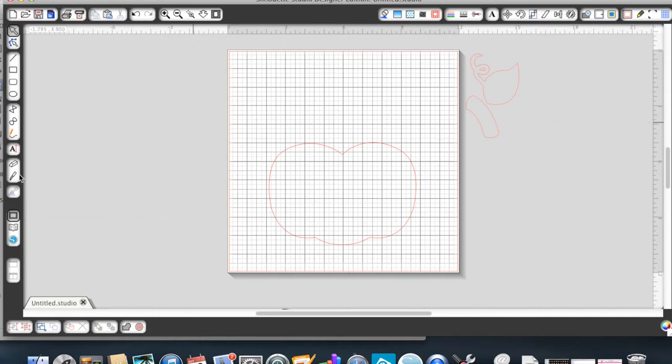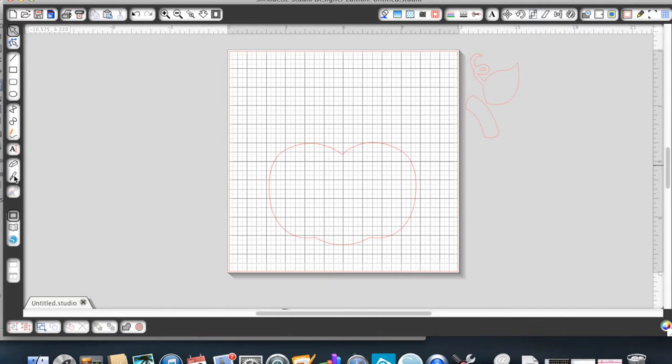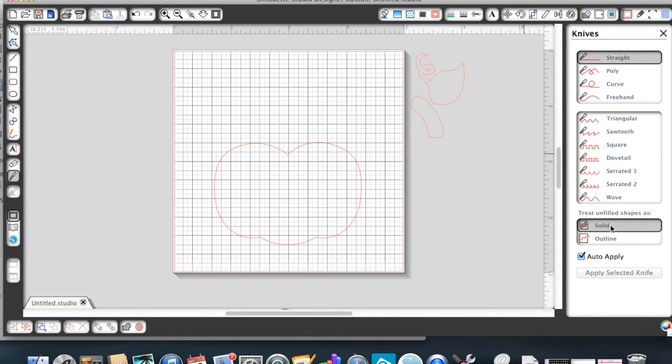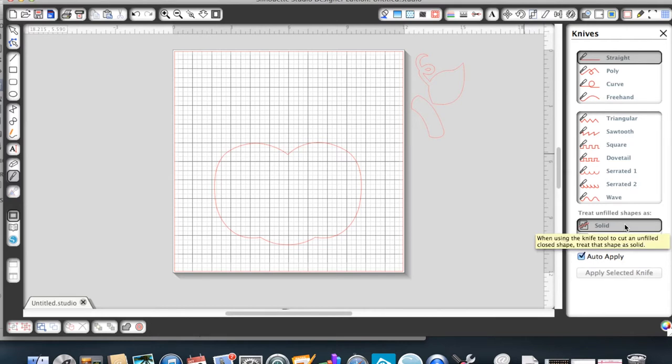To do that, we're going to use our knife tool. When you click on the knife tool, it brings up the knife window. You'll want to make sure, very importantly, that this solid bar here is highlighted.